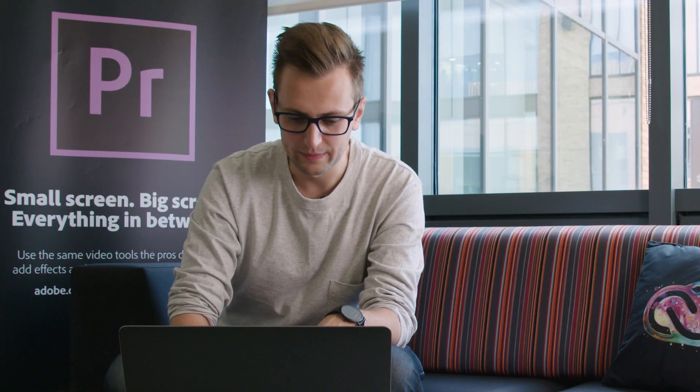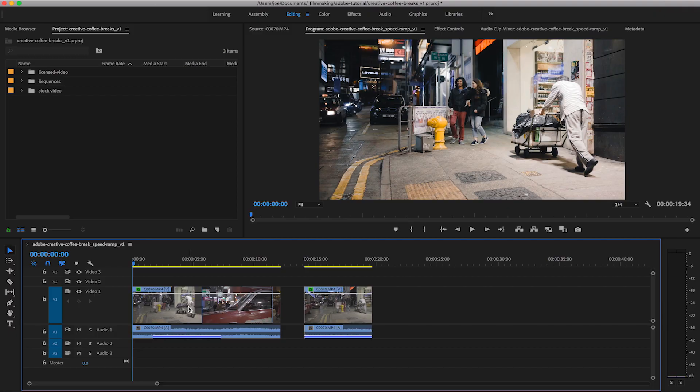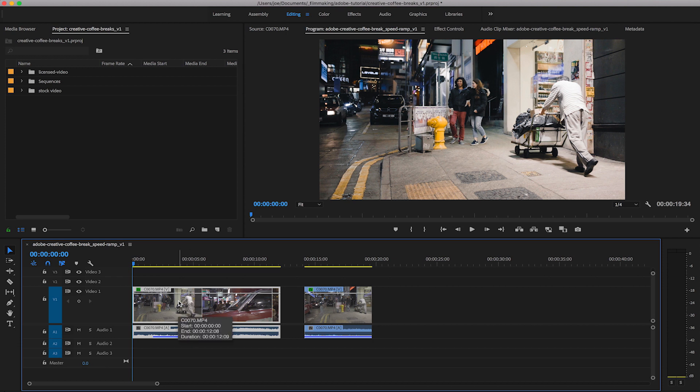Okay, so I have a clip here that was filmed in Hong Kong and I think it lends itself quite well for speed ramping. So I'm just going to play the original and see how that looks.